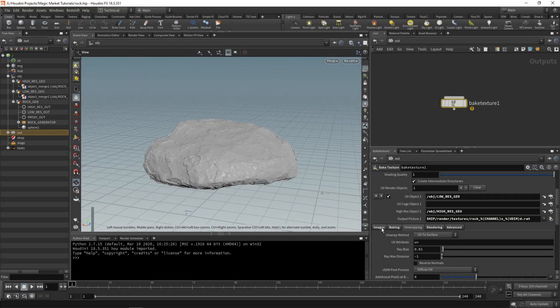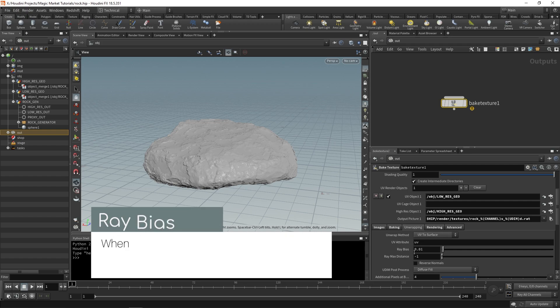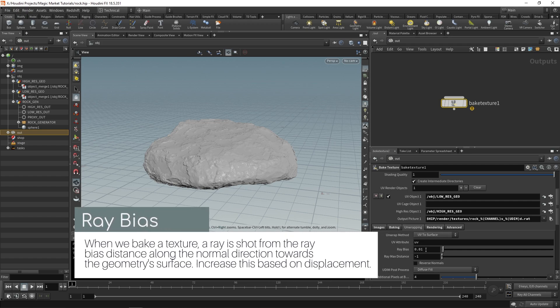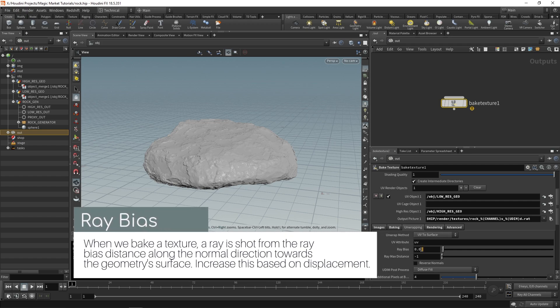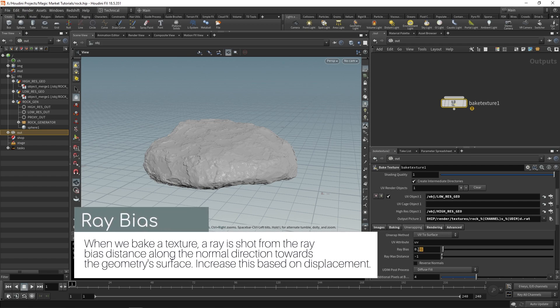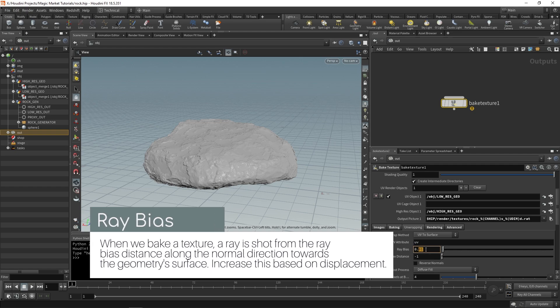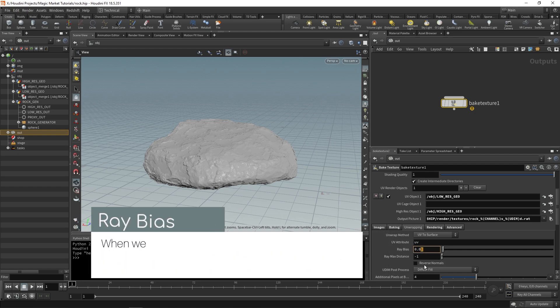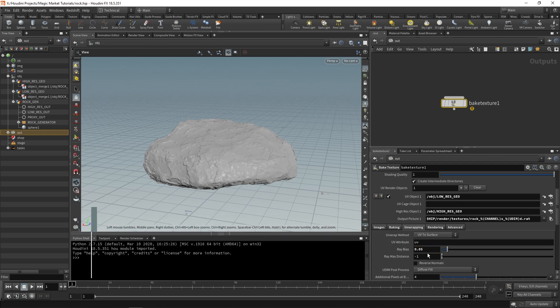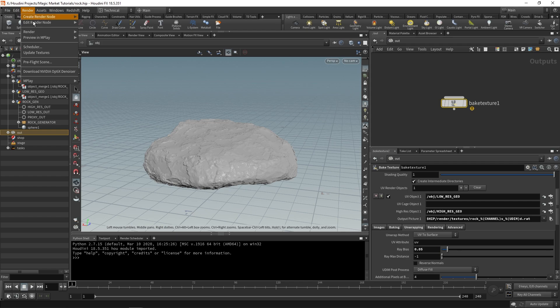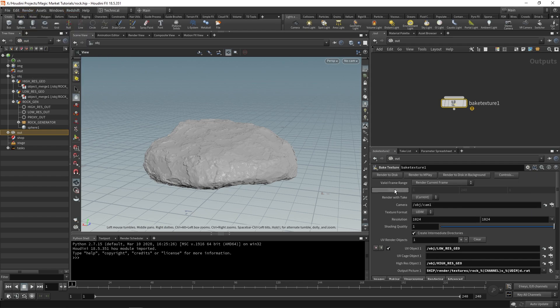To fix that we're going to increase our ray bias. Under unwrapping just change your ray bias to a higher value. I believe I used 0.1 but you can change this to a different value. Let's try 0.05. The goal is to just remove any of those artifacts.